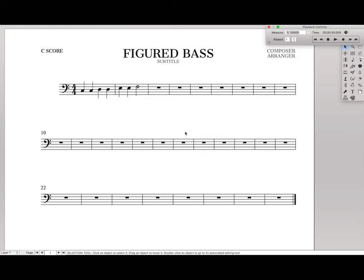Now, the way you might first think about going about this is actually as an expression using the expression tool, but there's actually a quicker and more built-in functionality if we use the Lyrics tool. So let's take a look at that.